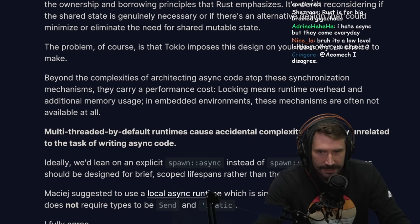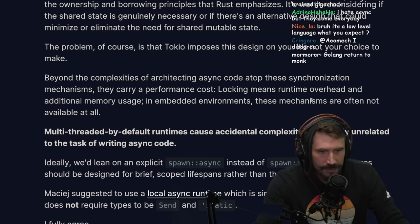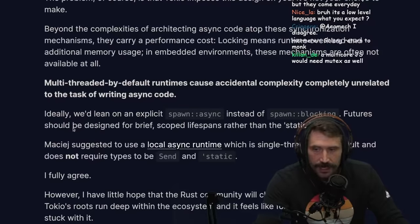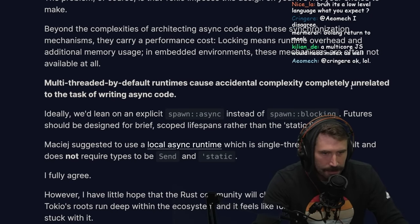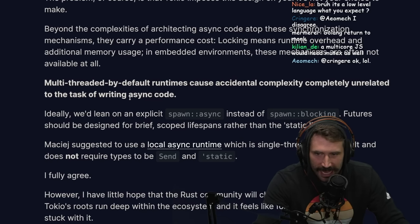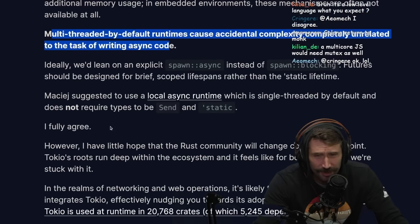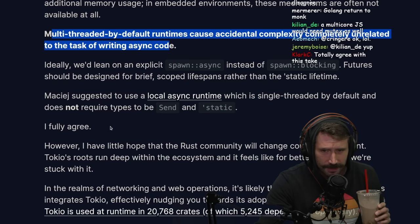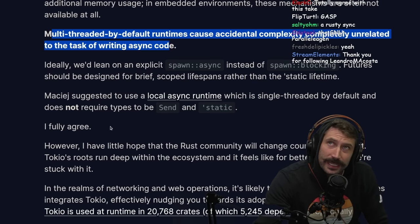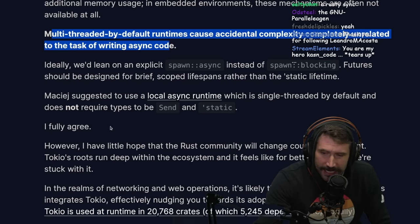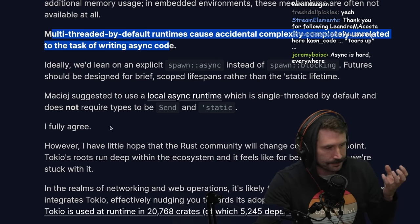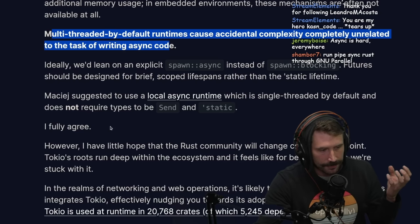In embedded environments, these synchronization mechanisms are often not available at all. Multi-threaded by default runtimes cause accidental complexity completely unrelated to the task of writing async code. I'll say in general I dislike async Rust — every time I do anything beyond trivial I get a little pissed about it. Maybe after reading this I need to rethink my stance and try using something like Crossbeam or Smol, or think differently about the problem.